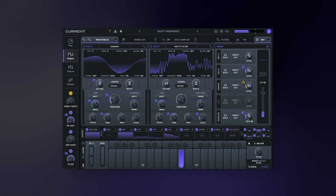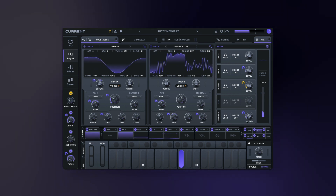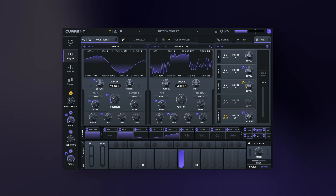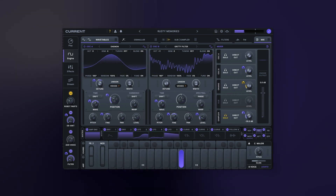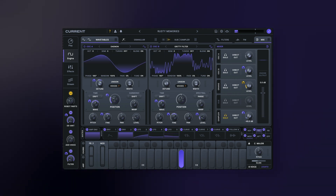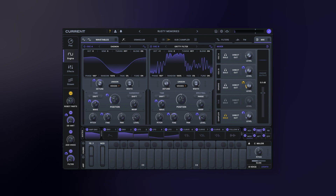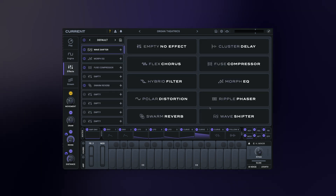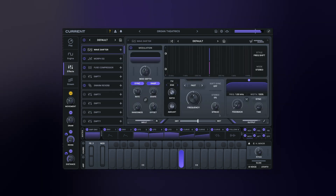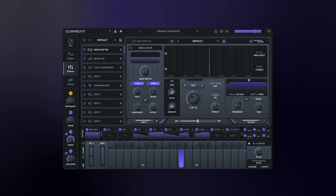In the effects view you'll see nine total effects, including the new frequency shifter effect called wave shifter. Here's a quick demo of how that sounds — we'll go over it in more detail later.